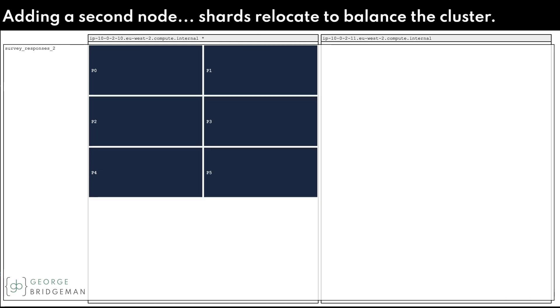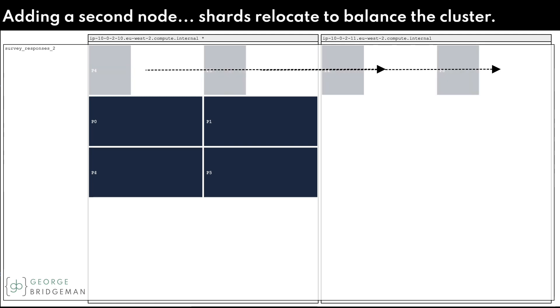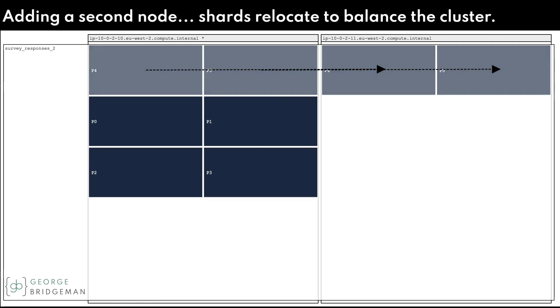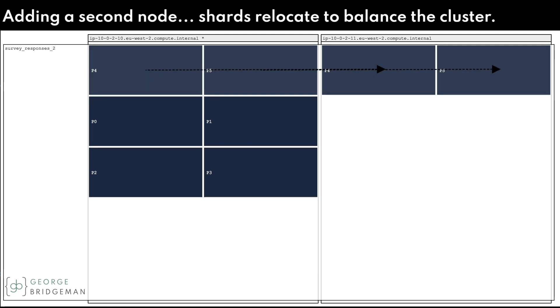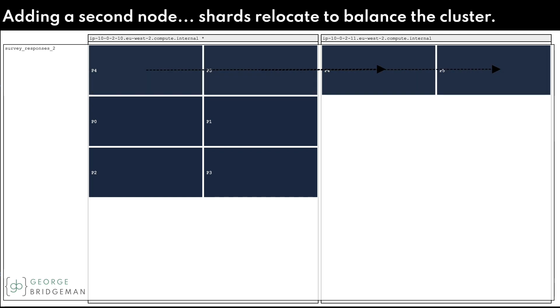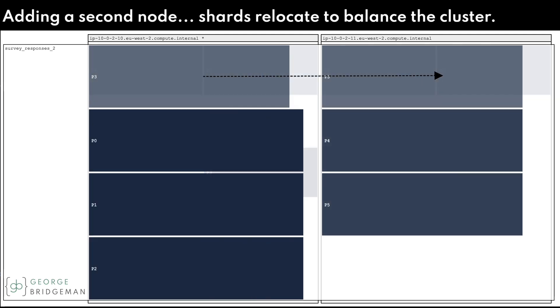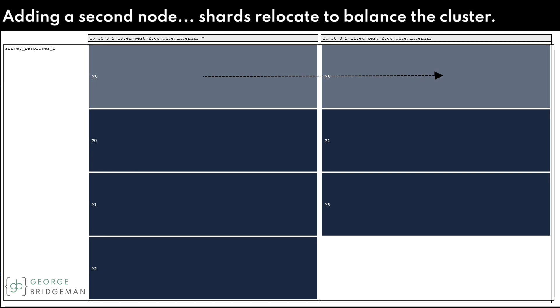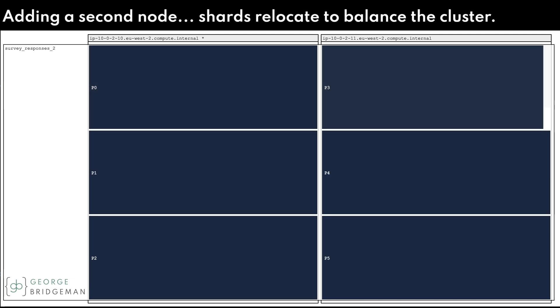The node comes online and Elasticsearch starts balancing the six shards across the cluster. Elasticsearch will only rebalance two shards concurrently by default, so P4 and P5 get relocated to the new node, followed by P3.